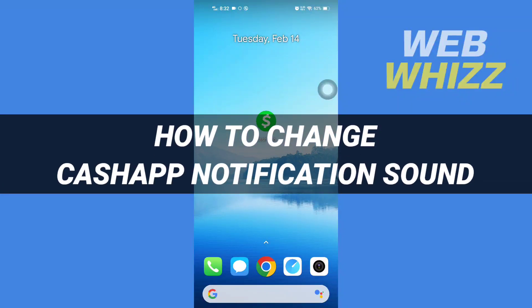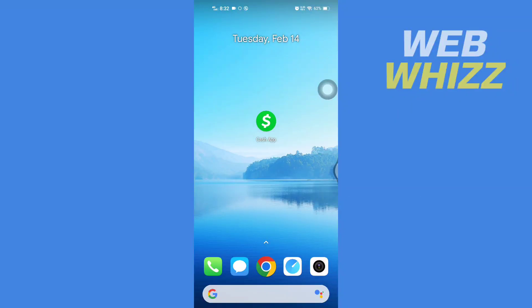How to change Cash App notification sound. Hello and welcome to our channel Web Whizz. In this video we will see if it is possible to change Cash App notification sound. Please watch till the end to properly understand the video.